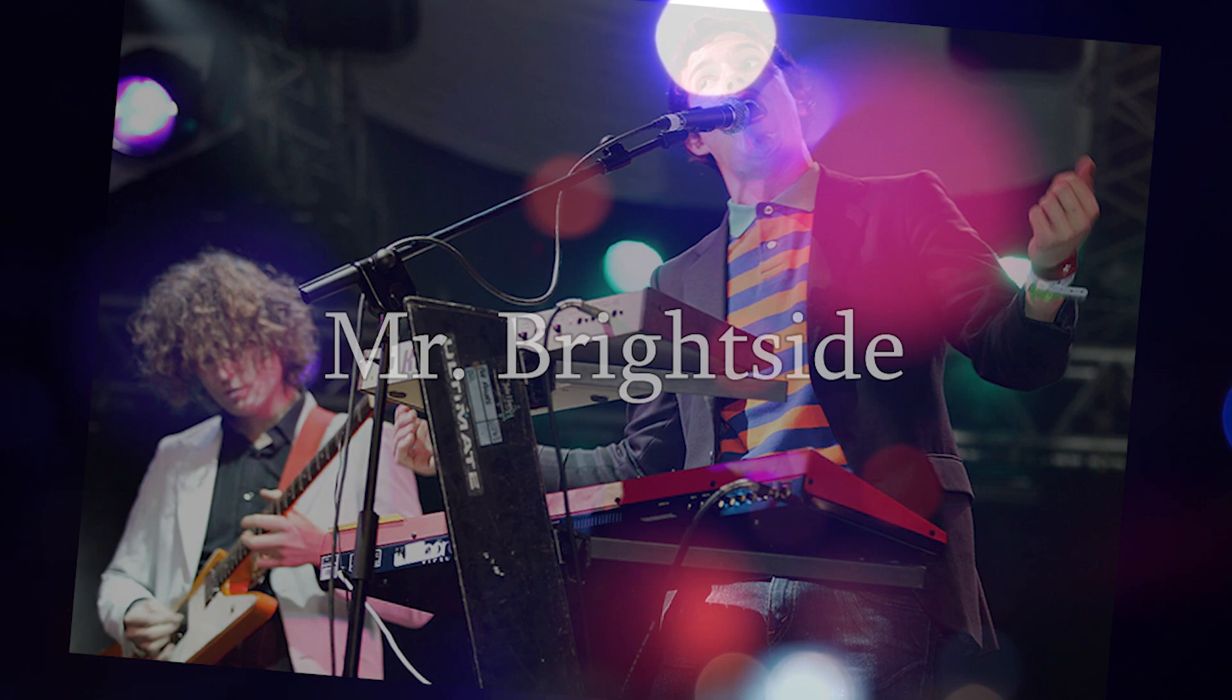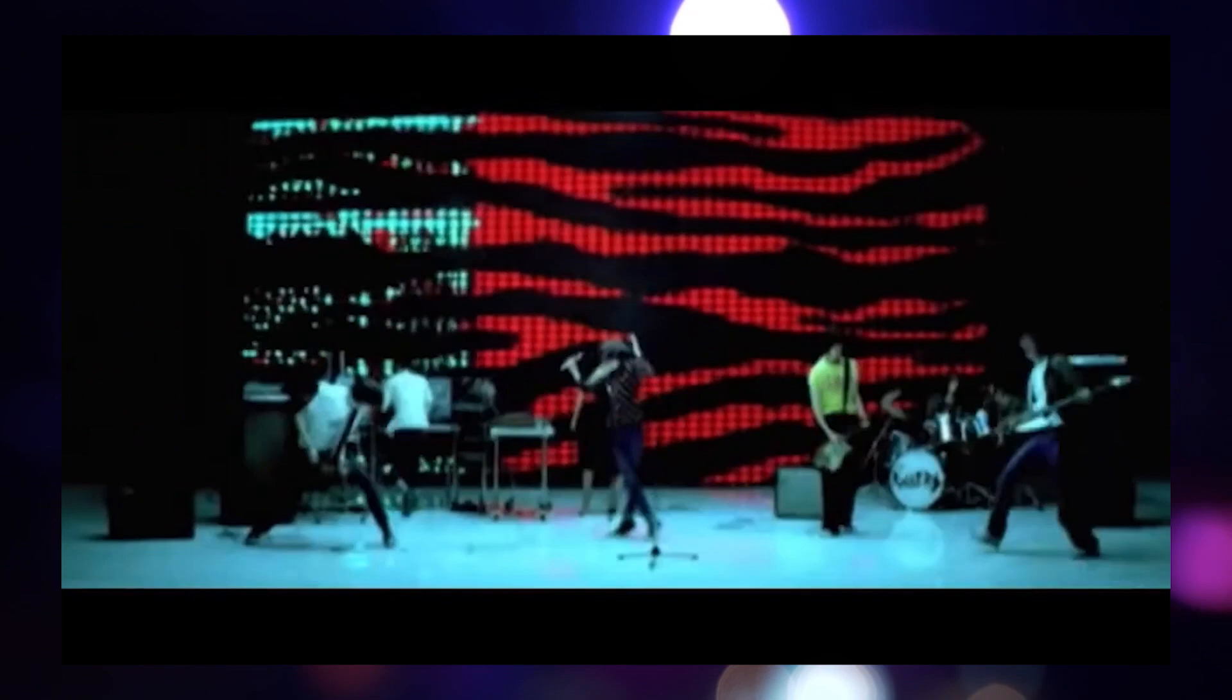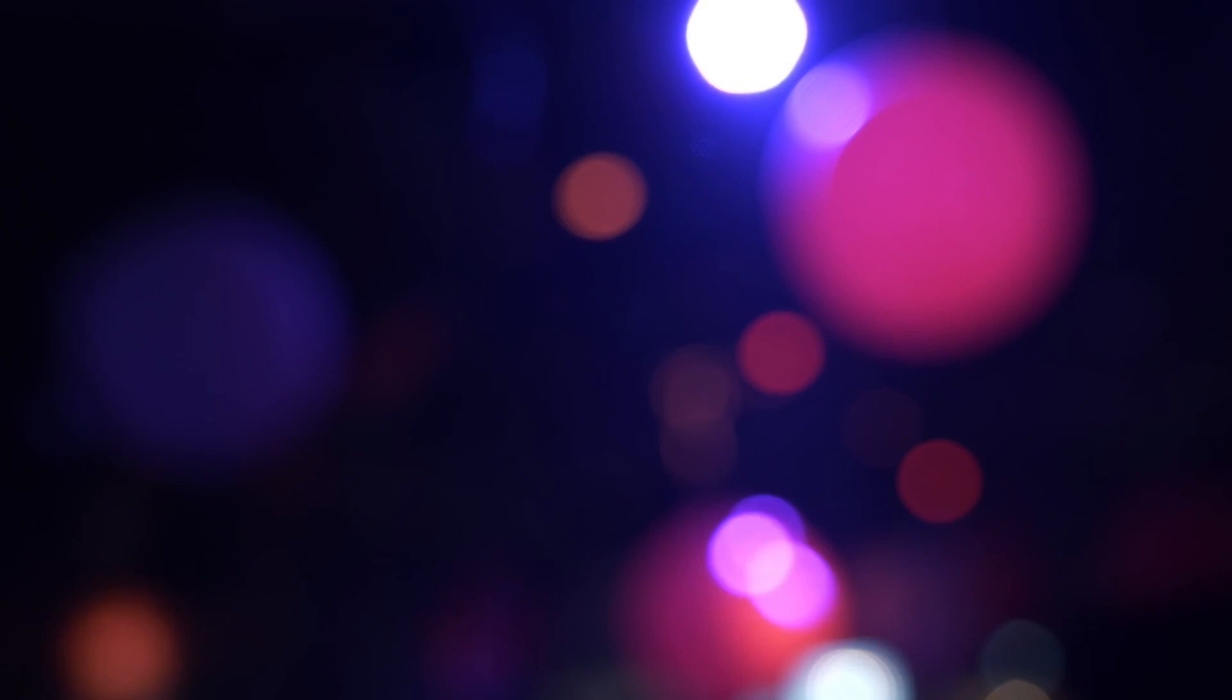It didn't take long for the pair to come up with a band name. They settled on The Killers, after a fictional band featured in the music video for the song Crystal by New Order. In November of that year, Brandon and Dave went into a studio so they could start recording material for a demo. During their first session, Brandon and Dave recorded the songs Mr. Brightside and Desperate.